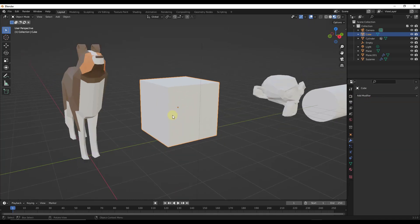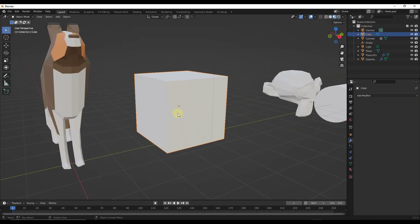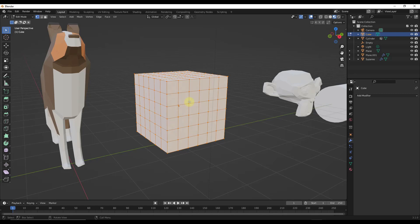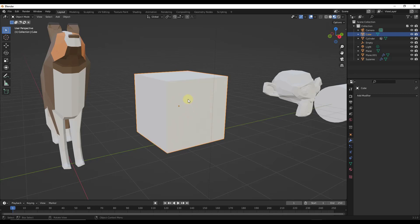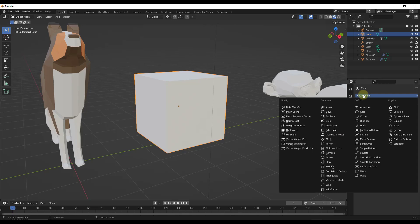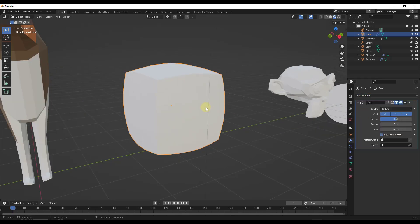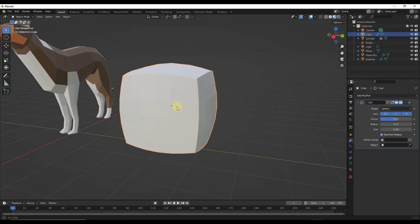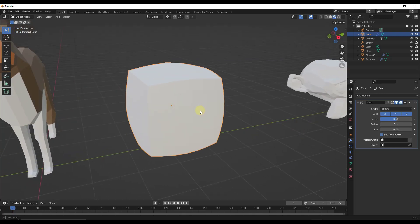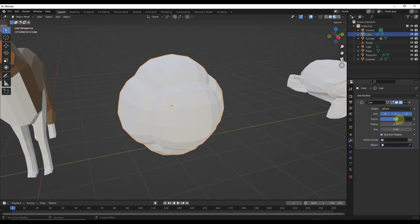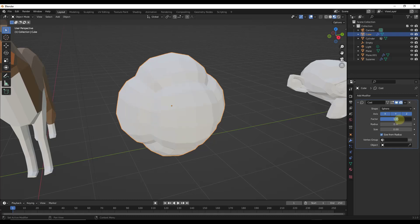So let's say we have this cube right here. Notice that I've tabbed into edit mode and subdivided it a couple times so there's some geometric detail. But if you take this modifier and add it to this cube, notice what it's going to do is it's going to take your mesh and start shifting it towards the shape that you select right here.